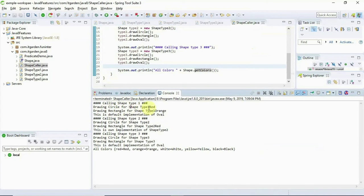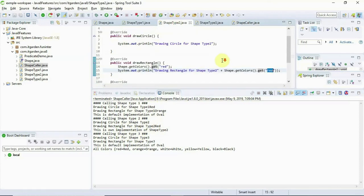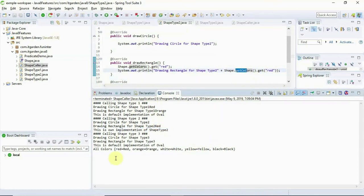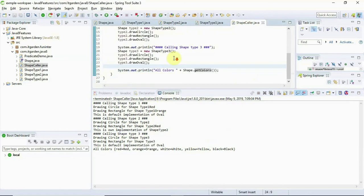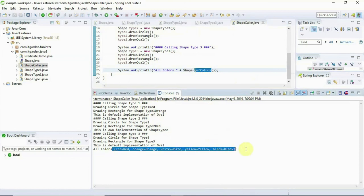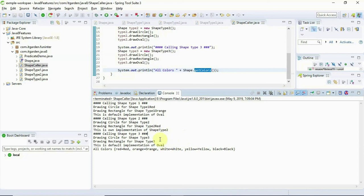When executed: drawing circle ShapeType1 returns red, Type1 returns orange. In ShapeType2 also I am calling getColors. Static method acts as a utility method for your implementation class and cannot be overridden. I hope you understand what is the use of a default method and a static method. We will talk about some other topic in the next video session — until then, bye from Suresh.